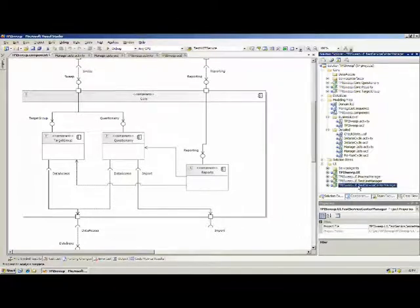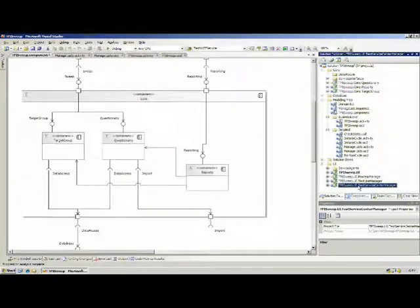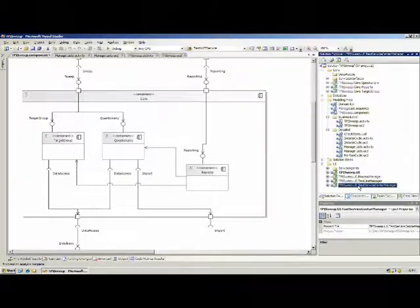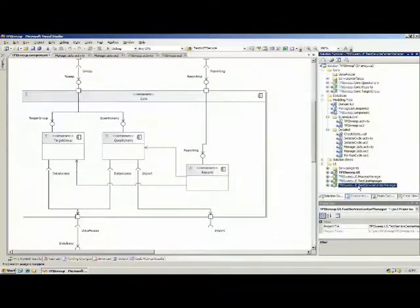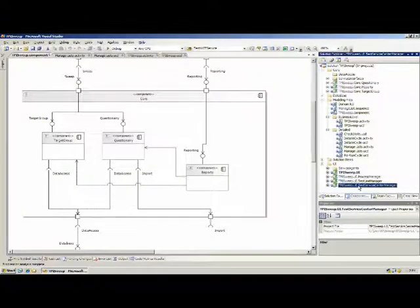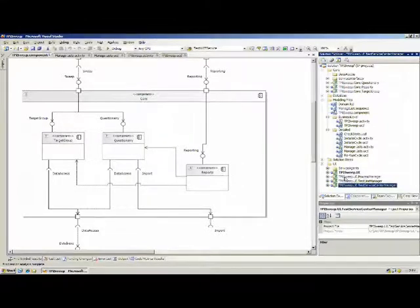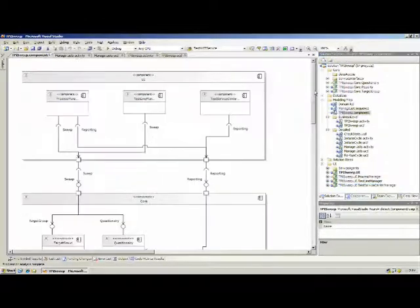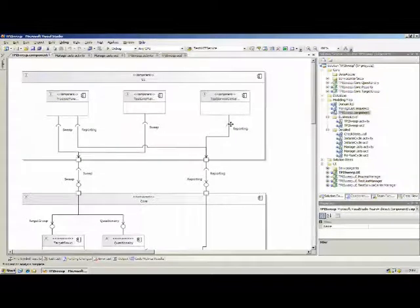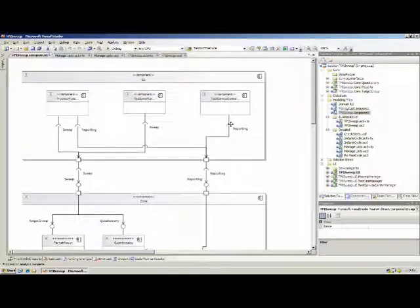For example, at this level, the TPI UI test service center manager has just one interface and that's reporting, and the one who is working on that can very easily see what the interfaces are and where he's working on.